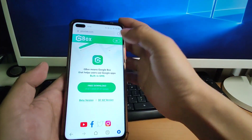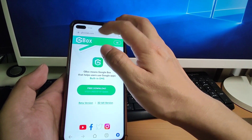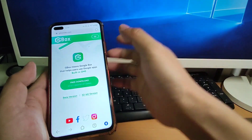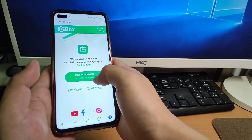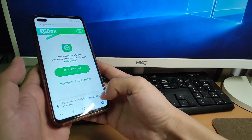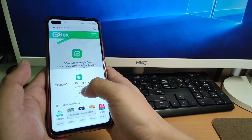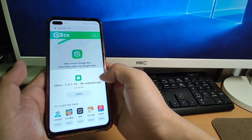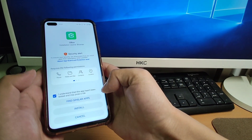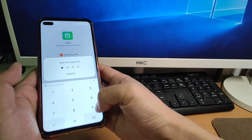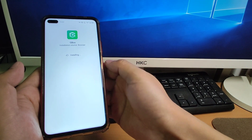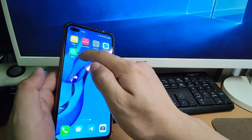Let's go to the browser and open gboxlab.com — I will put the web link in the description below for you to click and download Gbox from the official website. Open the web link and click Free Download. The latest version is from July 7th. After the download finishes, it will open installation automatically. Click Allow, click Understand, click Install, and key in your screen lock password. Gbox is now installed.